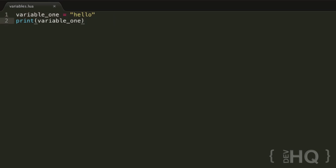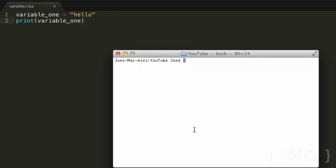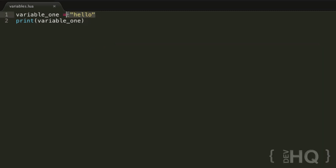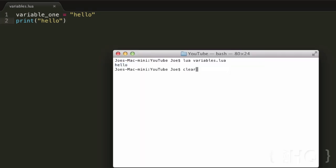If we just go ahead and run this — there we go, it outputs 'hello'. Now this may seem kind of useless at the moment, because obviously we can just directly print 'hello' and that's going to print hello just the same, as we can see here.